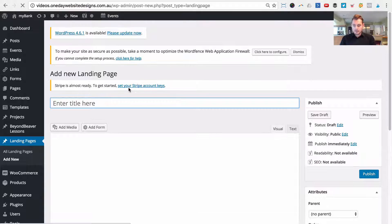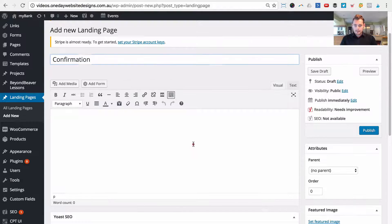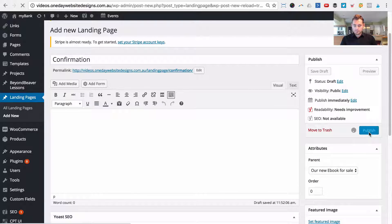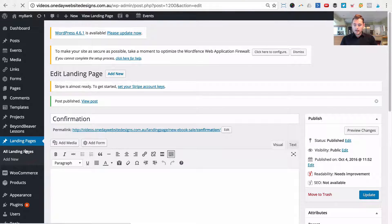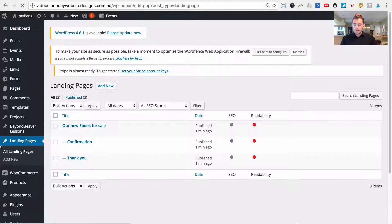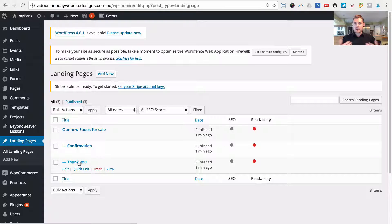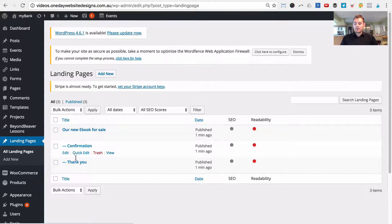Let's call it 'Confirmation', set the parent to that ebook landing page, and click Publish. Now if we go back to our landing pages, this is the page we direct people to from paid advertising. Once they fill out the form here they go to the thank you page, which tells them to check their email and click the link to confirm their subscription. After clicking that link they're redirected to the confirmation page, which says 'you are subscribed — here's your freebie and we'll be in touch.'